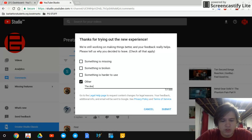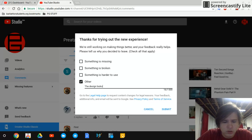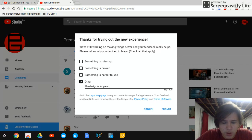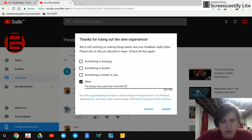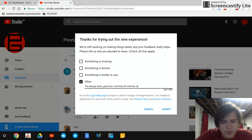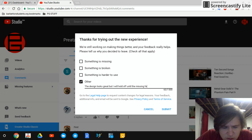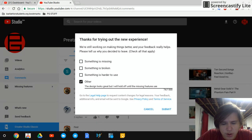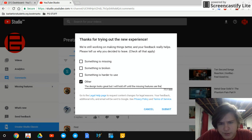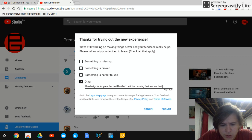Design looks great, but I will hold off until the missing features are there to use.